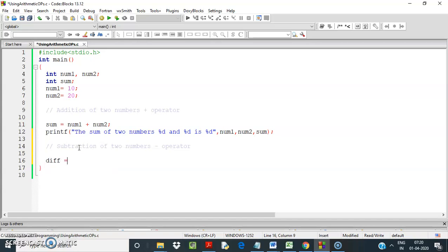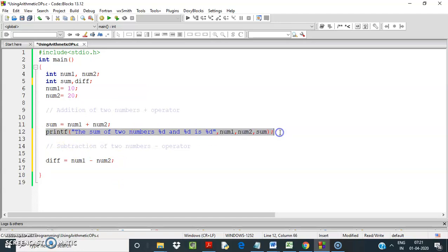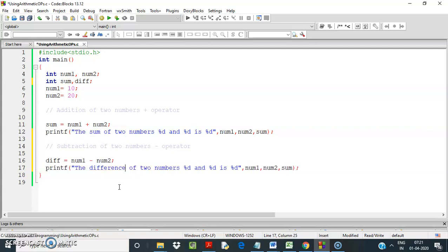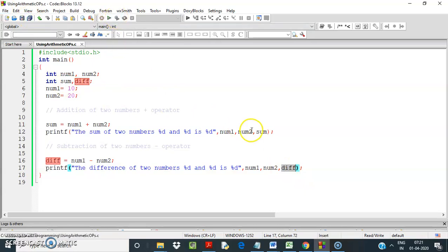We declare a variable difference equal to num1 minus num2. Then we print the difference of two numbers — 10 and 20 — using the difference variable. So num1 minus num2: 10 minus 20 should give minus 10.